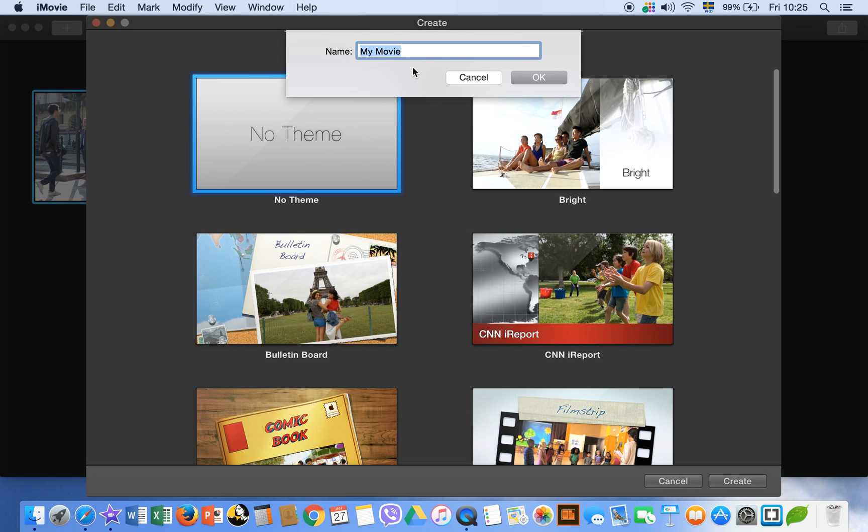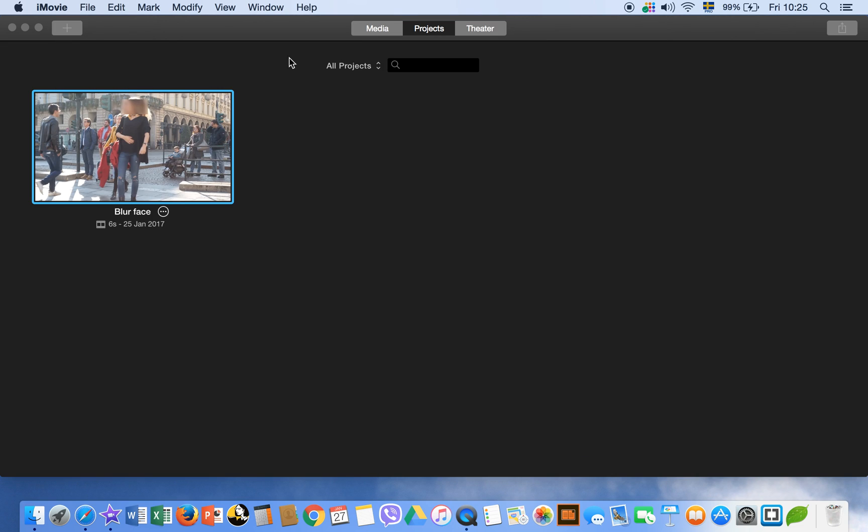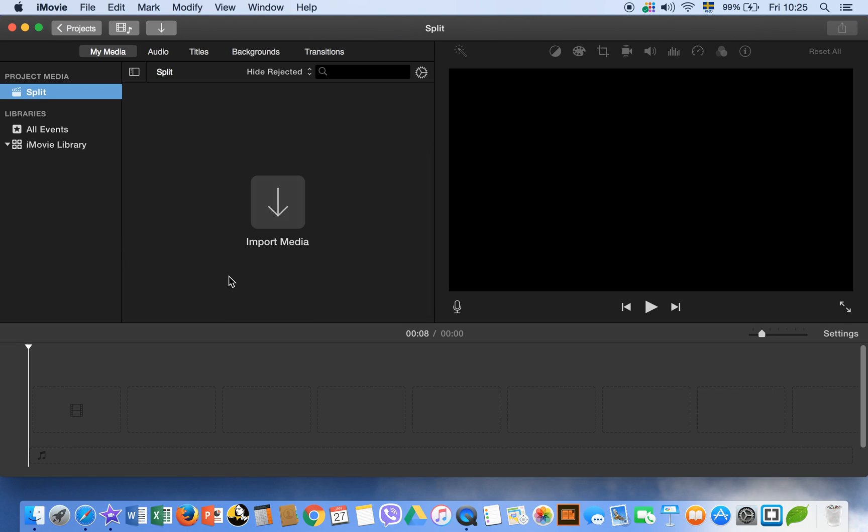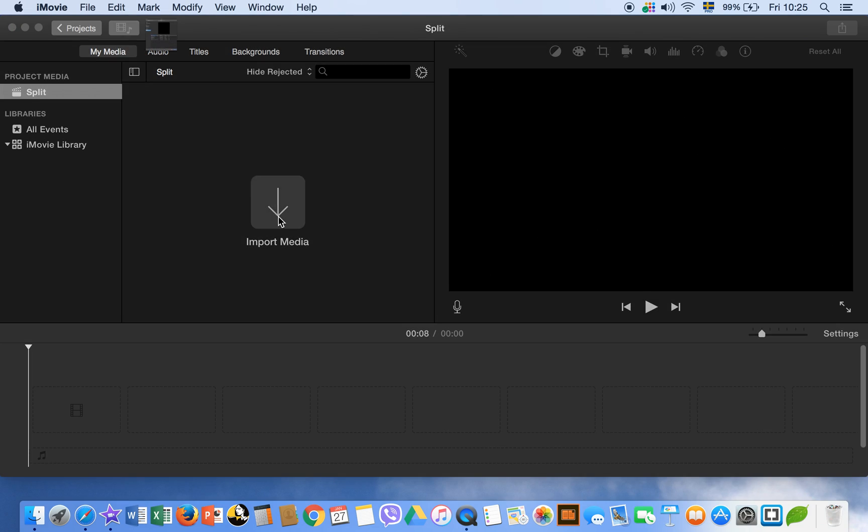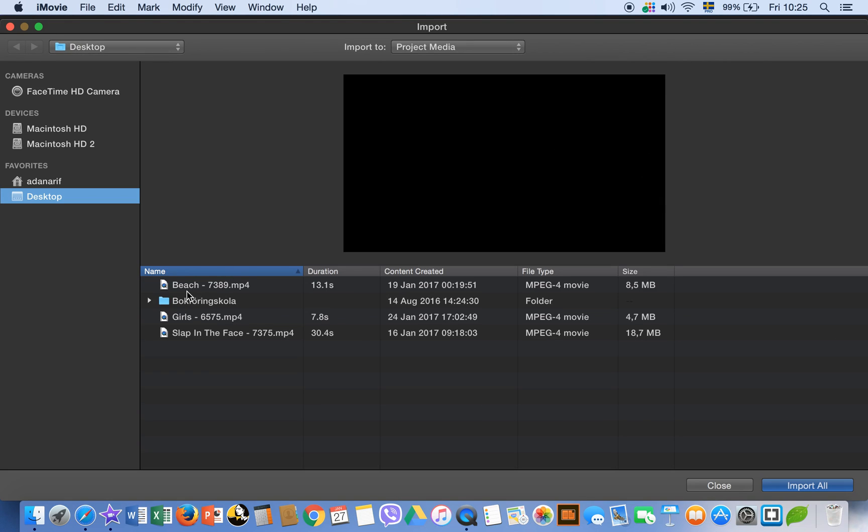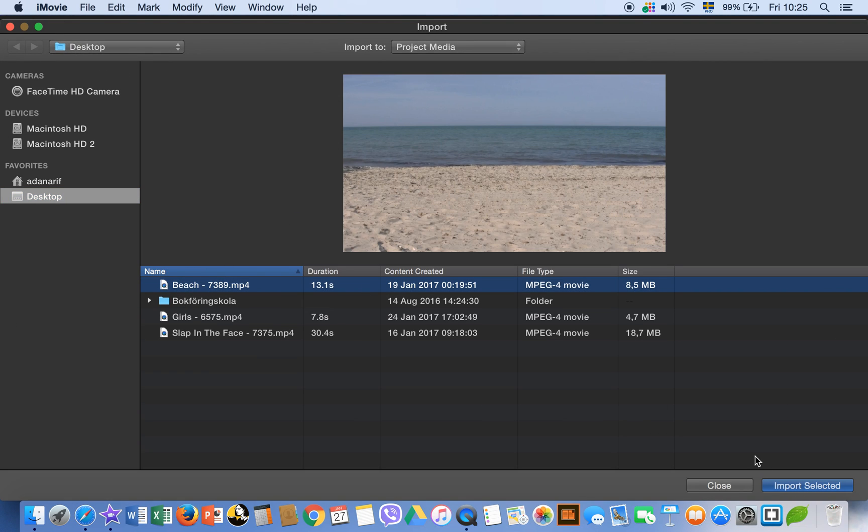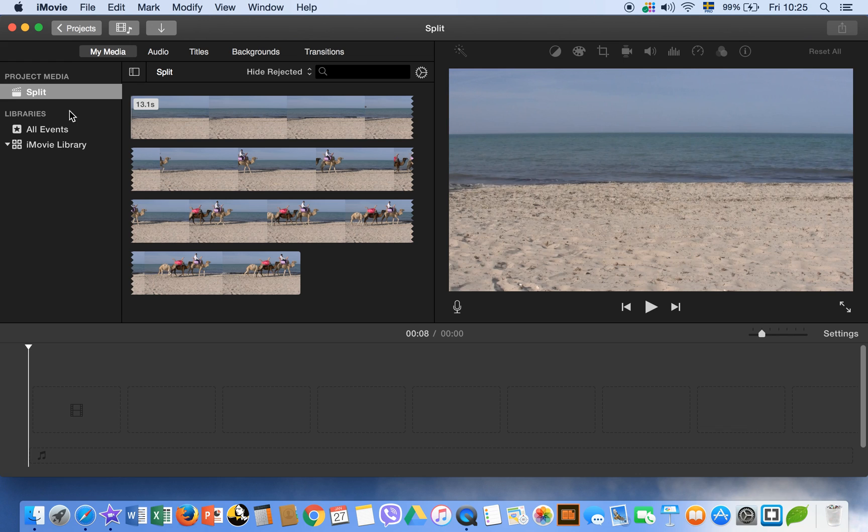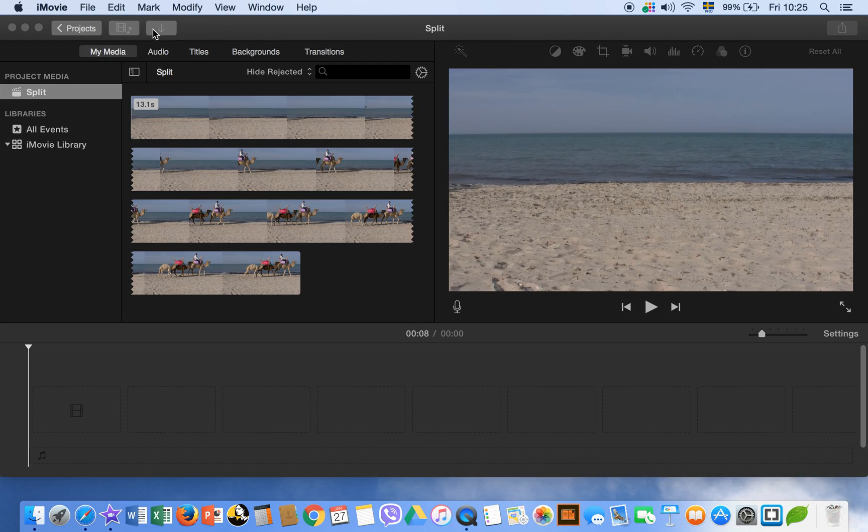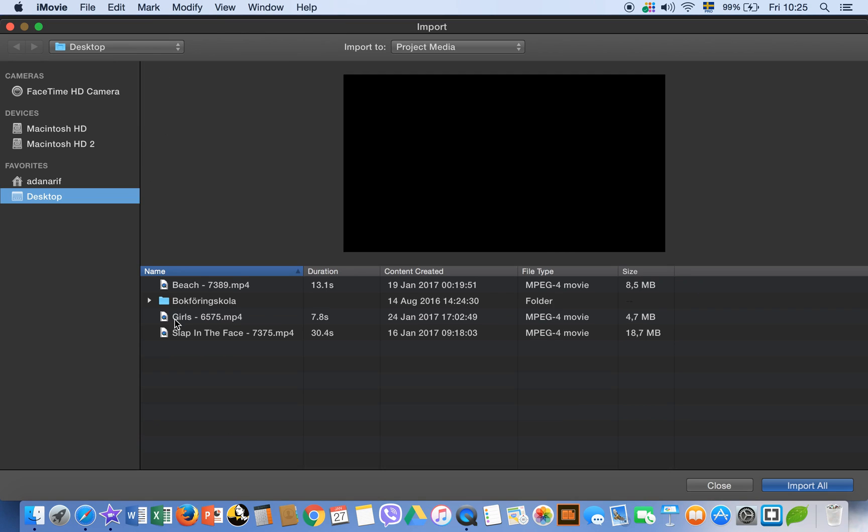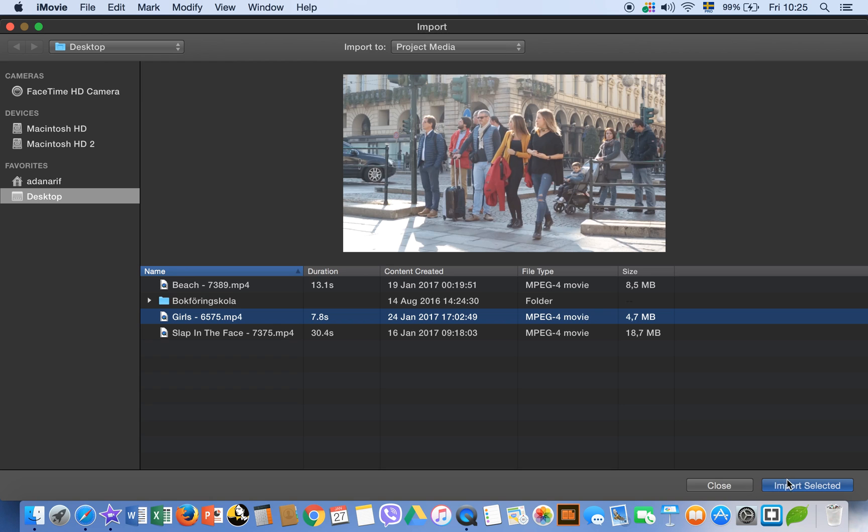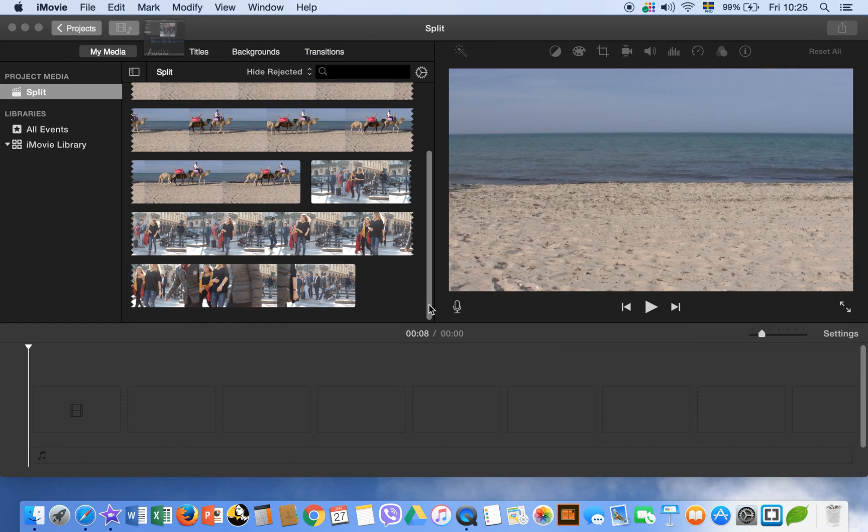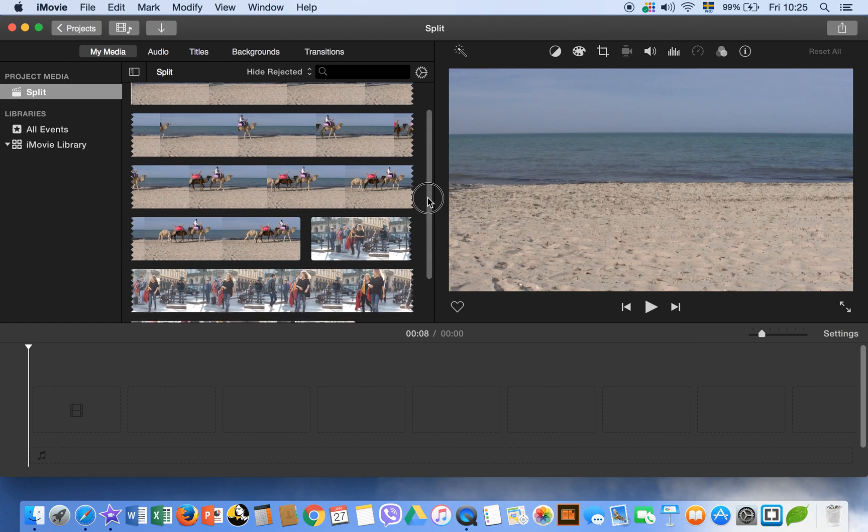Give it a name, split clip split. Okay, so we can import our media. I have two clips on my desktop. Let's import the other one as well. Okay, so now I have two clips.